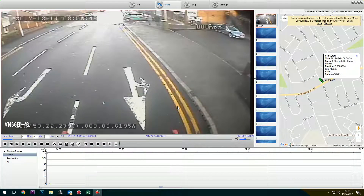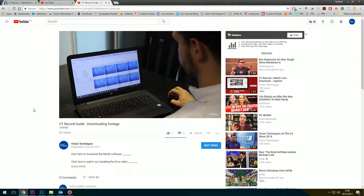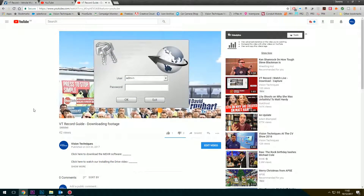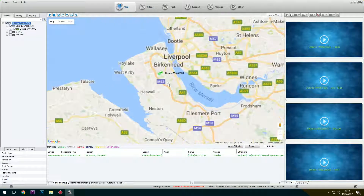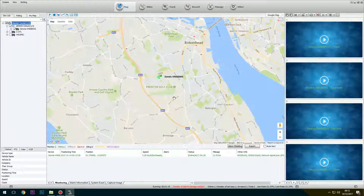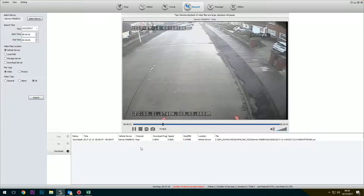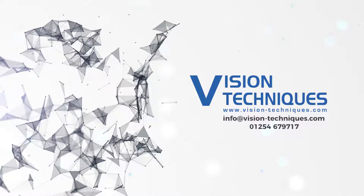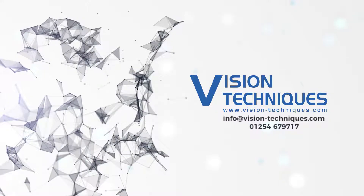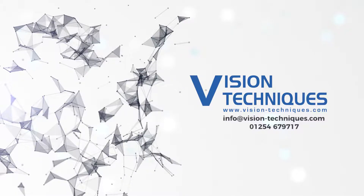For a more detailed explanation on using the MDVR software, you can click on the link below for our MDVR guide. And that's it! You can now view live video streams of your vehicles, track them via GPS, and download footage directly from the vehicle from any location. If you need more information, visit our website at www.vision-techniques.com or email us on this address. We are Vision Techniques.